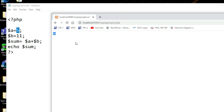In this video we have seen how to install XAMPP server in Windows 10, how to create a PHP program, and how to run it. Thanks for watching this video. Have a nice day.